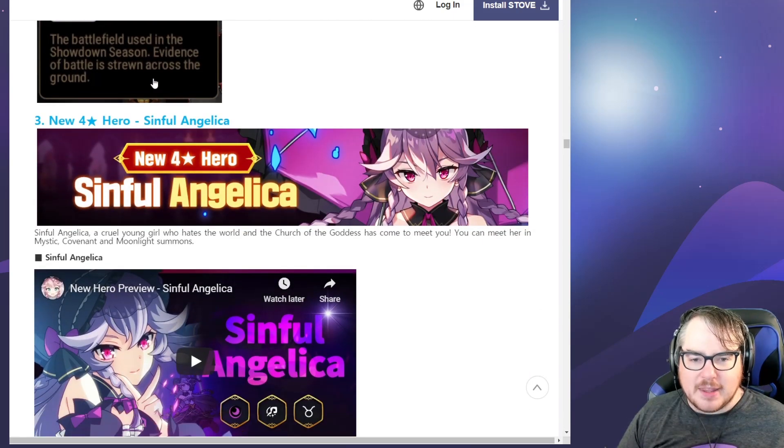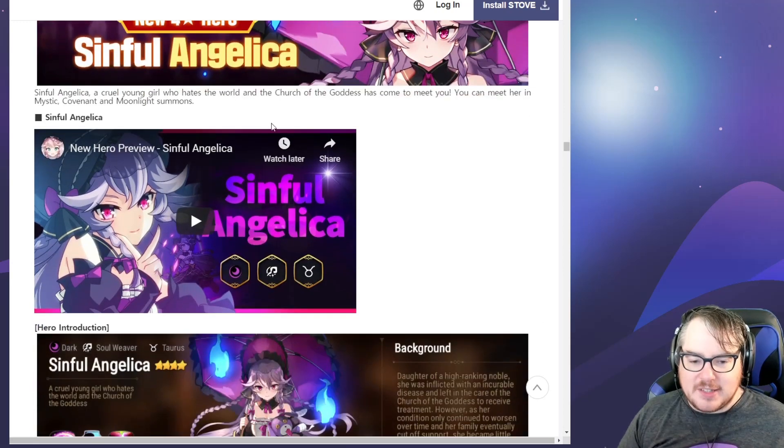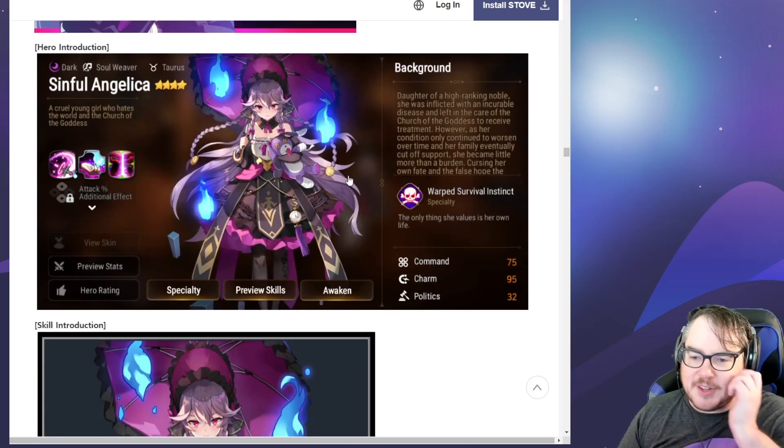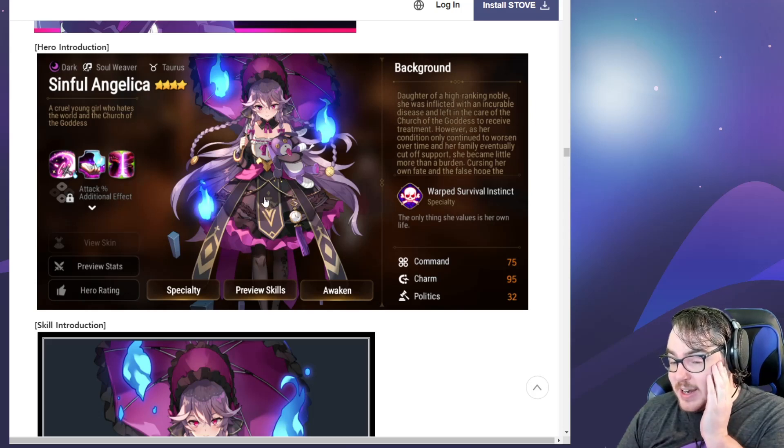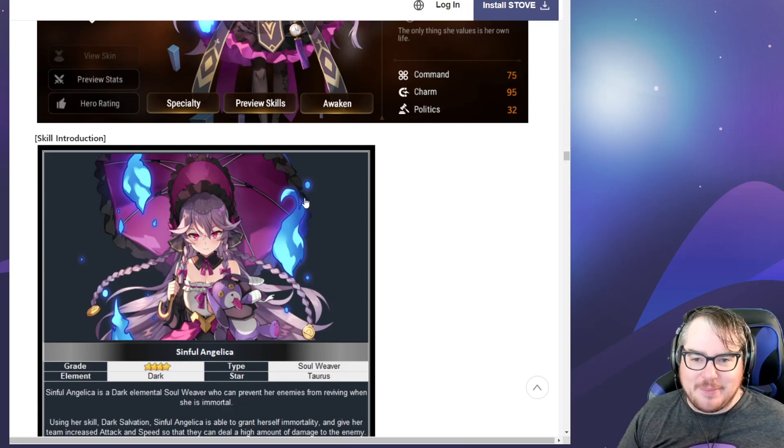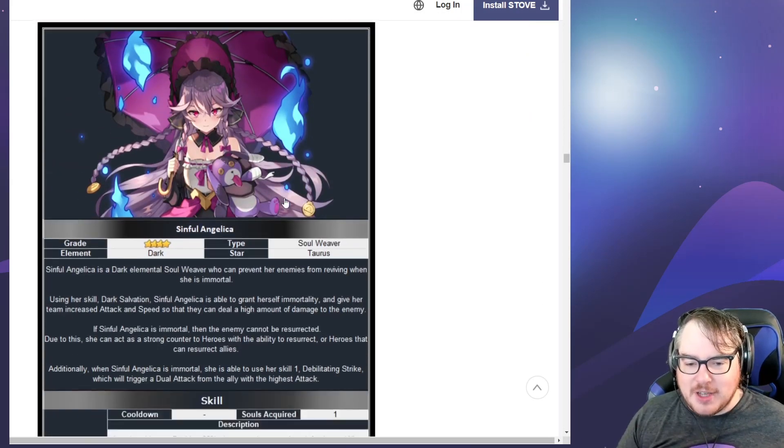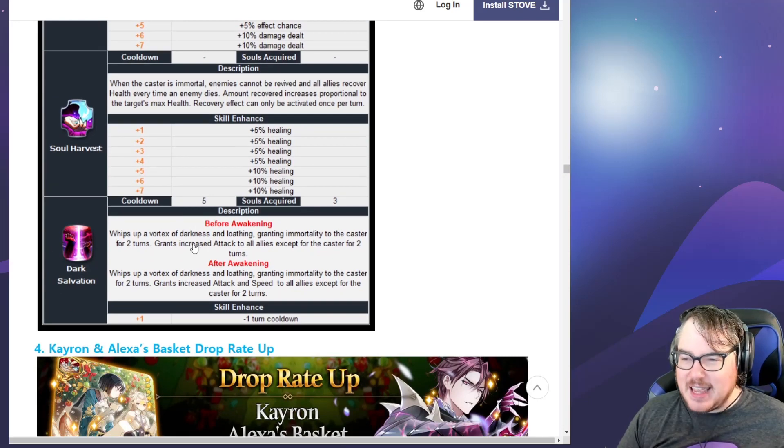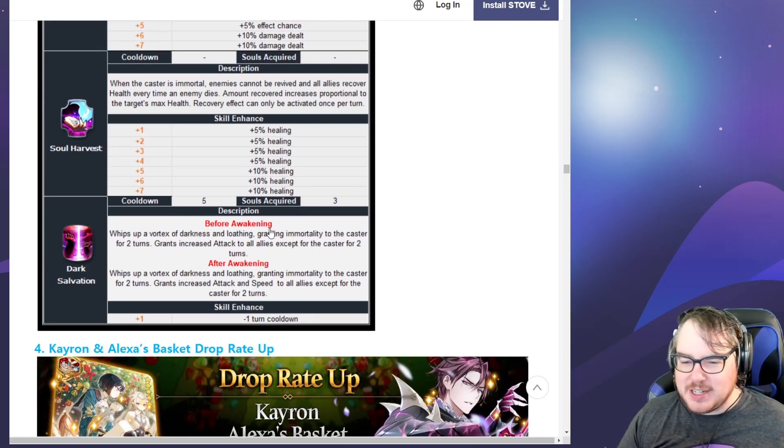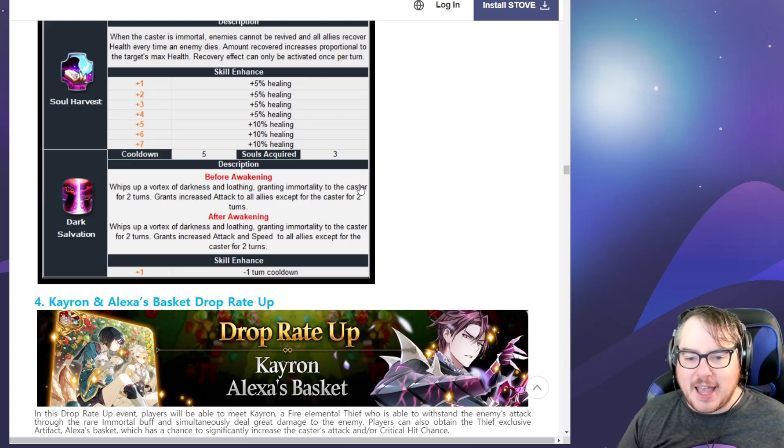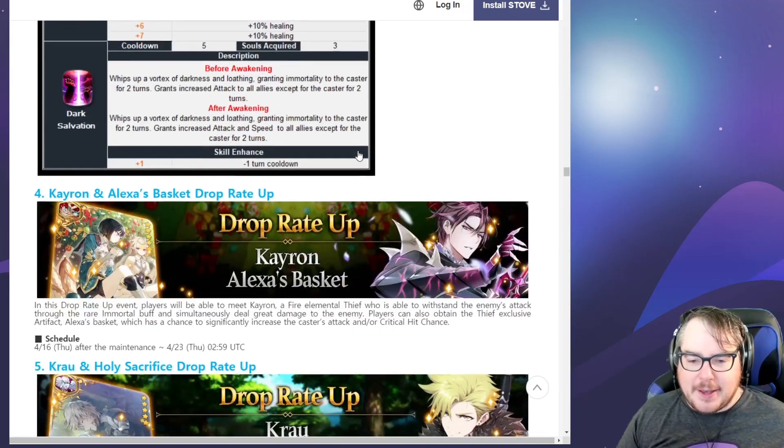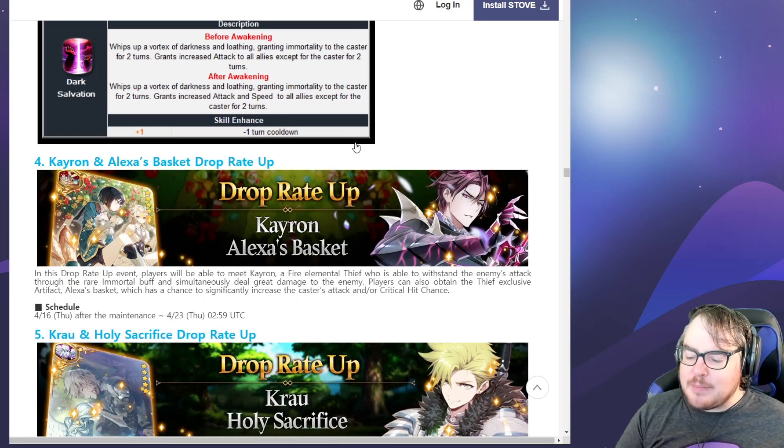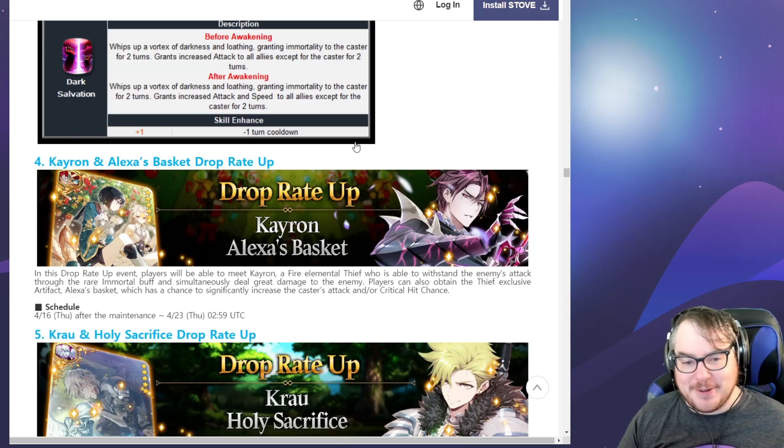Then we get the battle pack too. We've got Sinful Angelica. I hope everybody gets lucky and gets her. I have one moonlight summon and that's it. I feel like she's not coming home, which is okay, she'll come home eventually. I really wish I saved my mystics but at the same time I wish I didn't because every time I save my mystics things go horribly wrong. I'm pretty happy with just hoping I get her in the future.